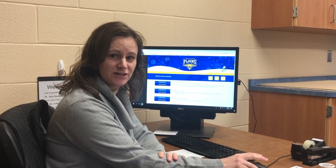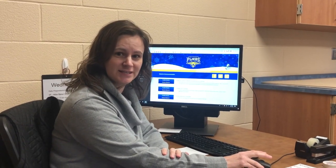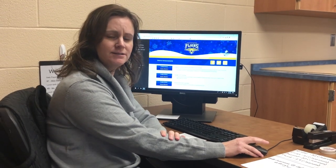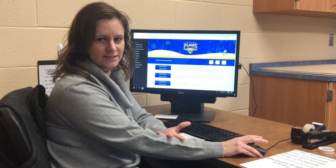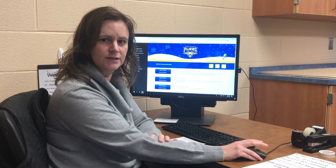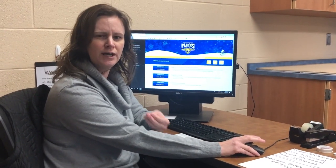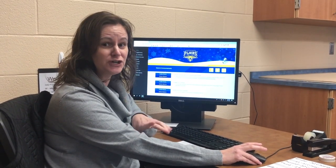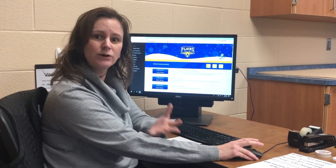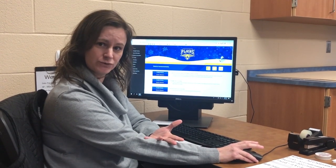Hello students. It's Mrs. Hill from Green Springs Elementary or Clyde Elementary — I work in both buildings. I wanted to take a few moments and show our kindergarten through third grade students, remind you, make you think, because we have learned this if you have me as a teacher — how to get on your Google account.